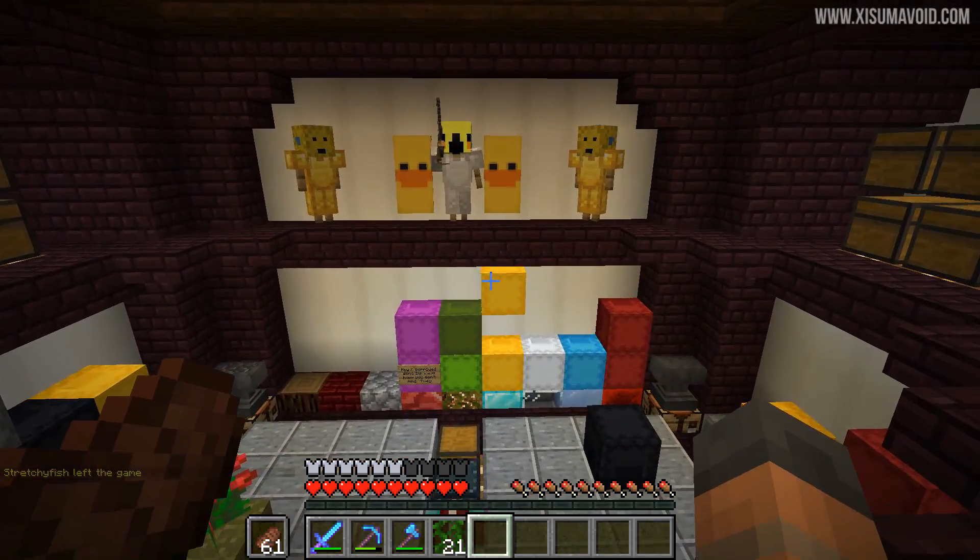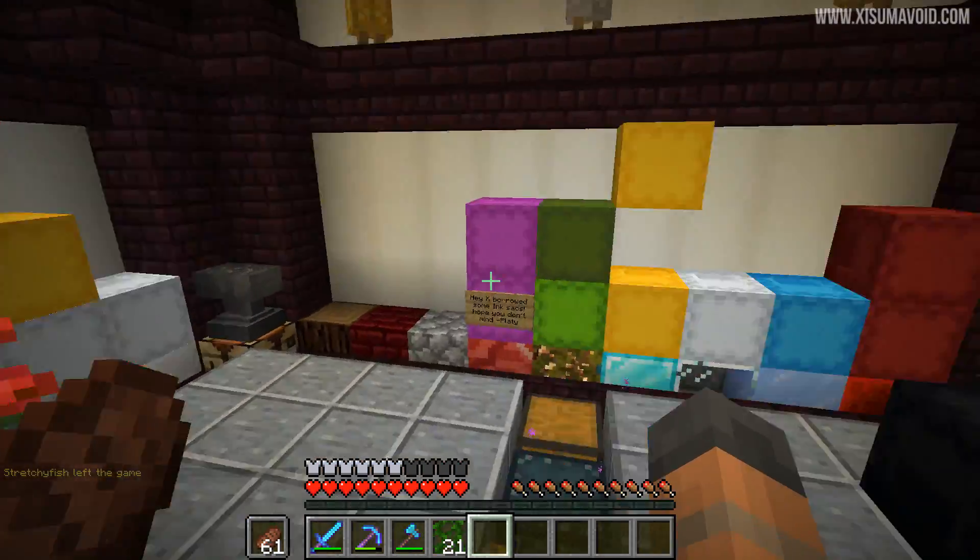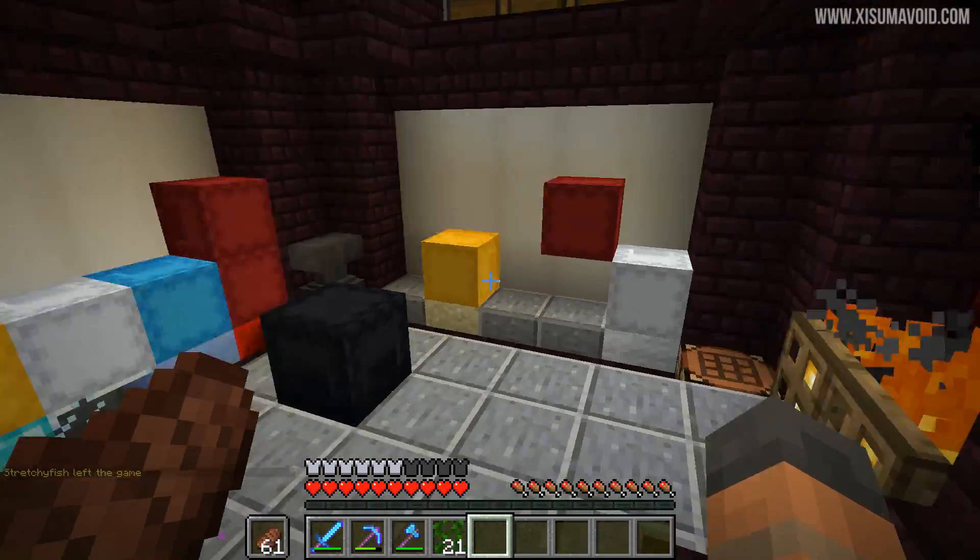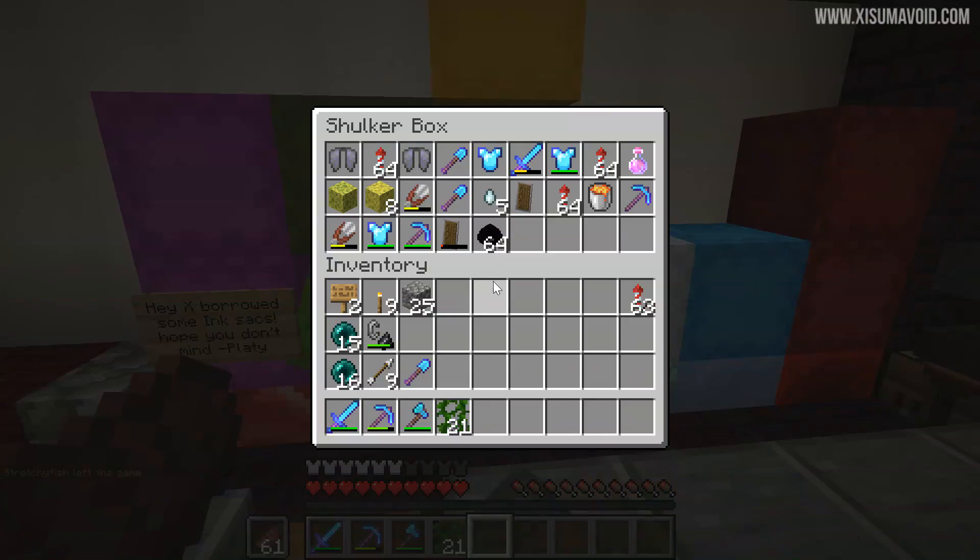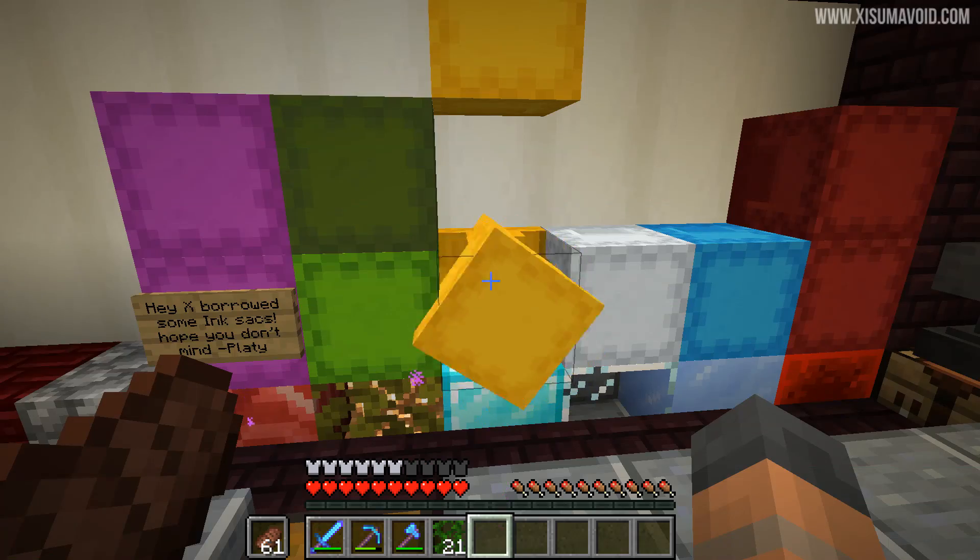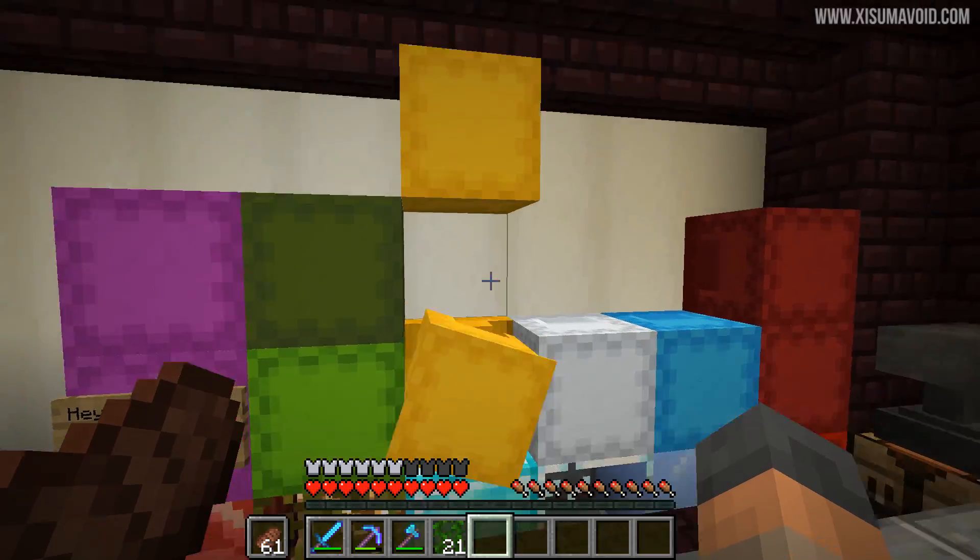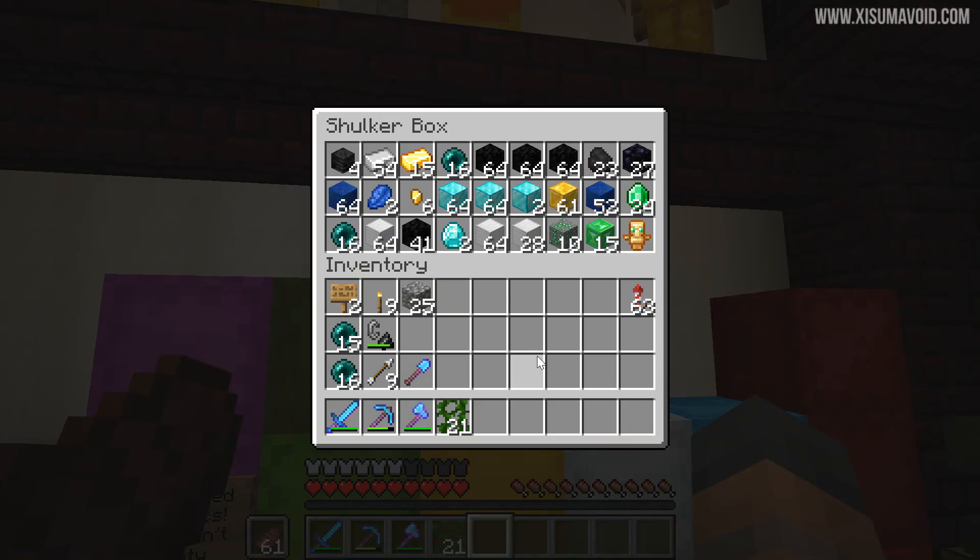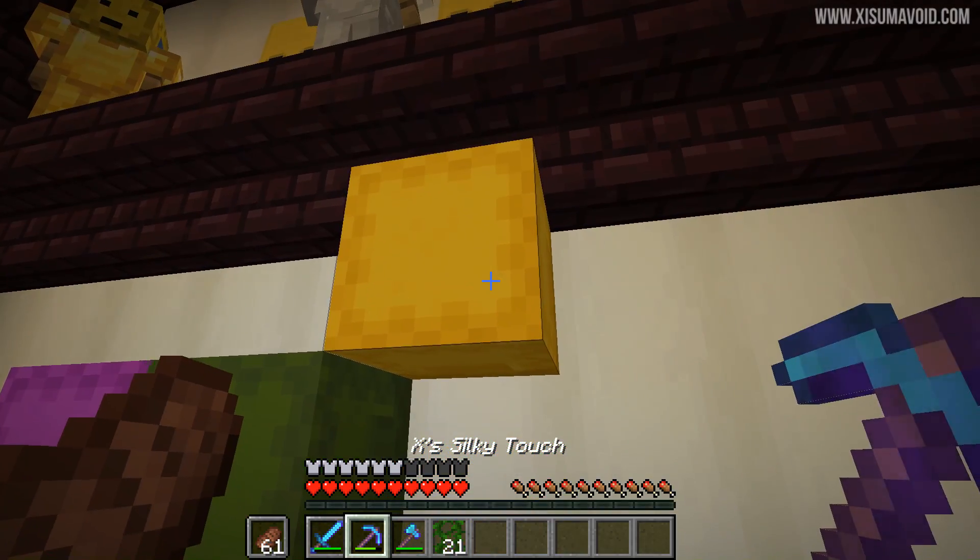One of those mods is the Shulker Box Viewer. As you can see right here I have a lot of shulker boxes for storing my items, and this mod makes things just a little bit more convenient.